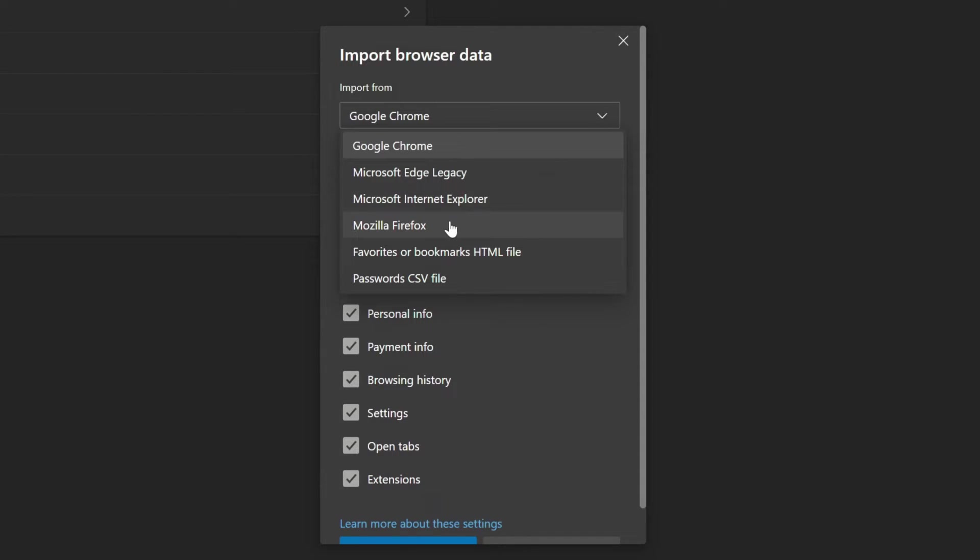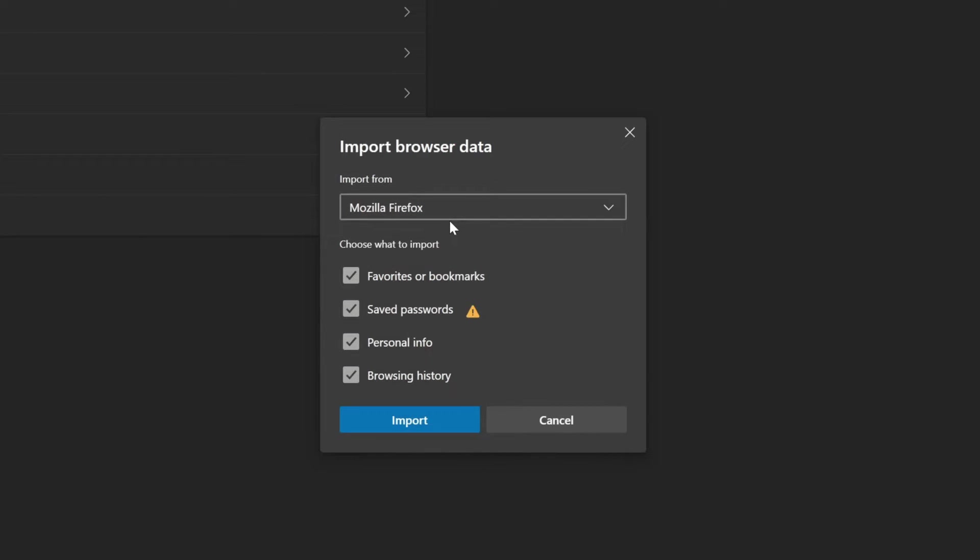Or if you wanted to choose Firefox, for example, you choose Firefox and then you click import.